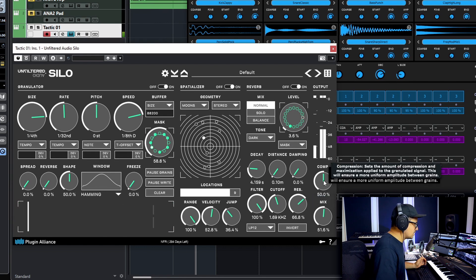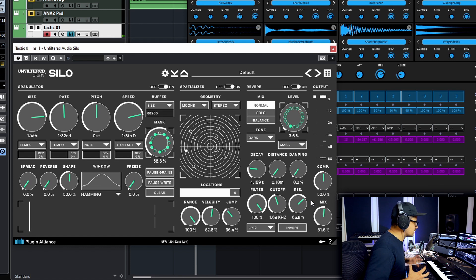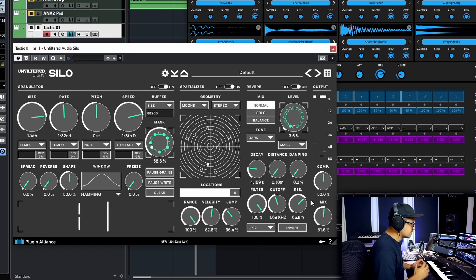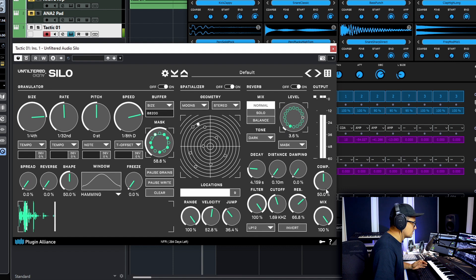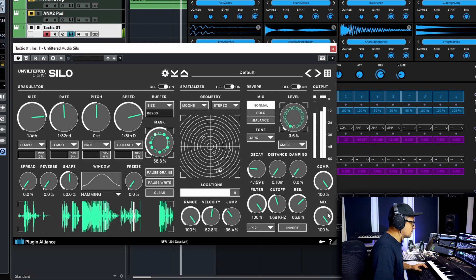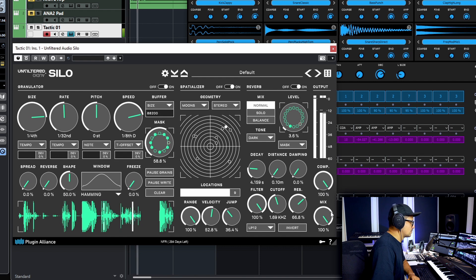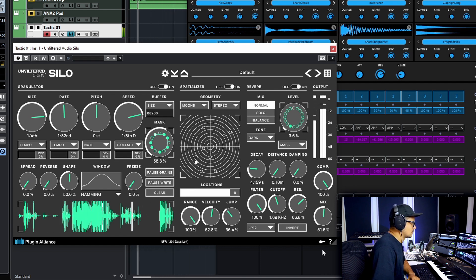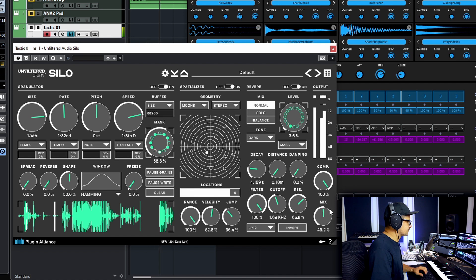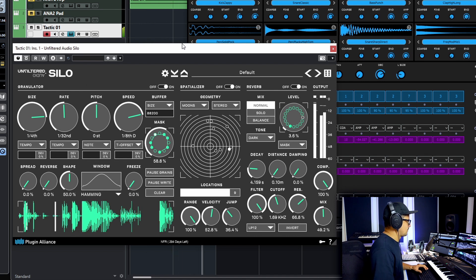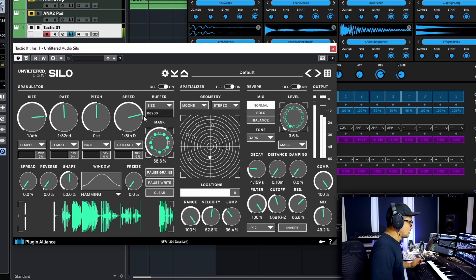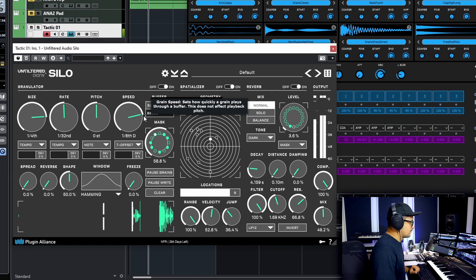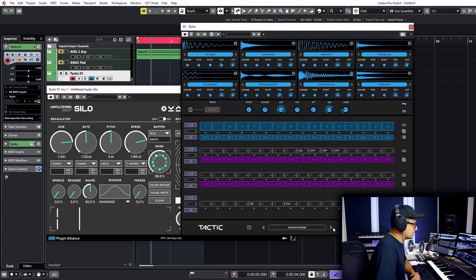And lastly at the output you can actually compress the entire signal that's running through here. If we set that to its max mix value.